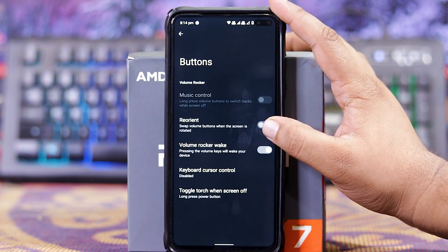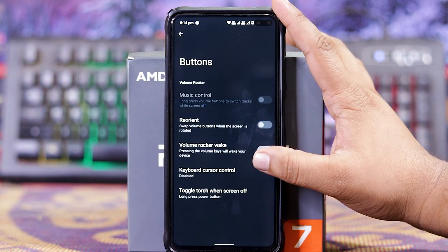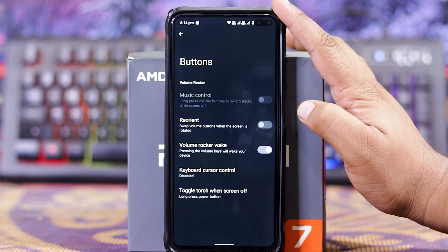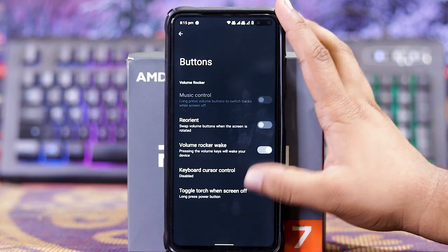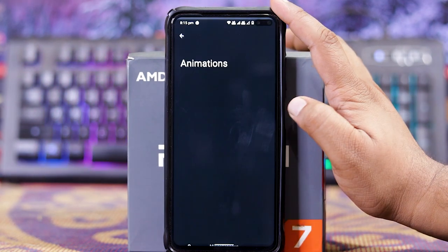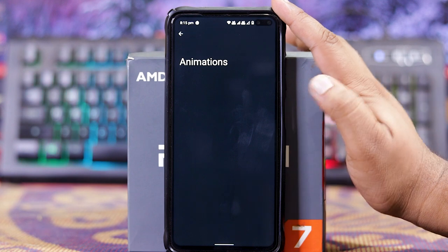In Buttons, in this you get Music Control, Reorient Volume Worker, Wake Keyboard cluster control, and Toggle Screen Off. In Animations, as you can see, there is nothing.